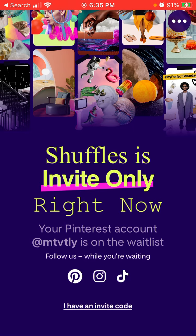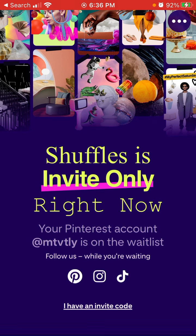Maybe in the future they'll open it up to everyone — it just depends on demand. This app is a new product by the Pinterest team where you can collaboratively create different collages and images, share them — it's kind of a social media app aimed at creators. They're using the same growth tactic as Clubhouse, where everyone was looking for invitation codes for that audio app. Anyway, hope this is helpful and thank you for watching.